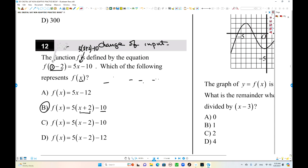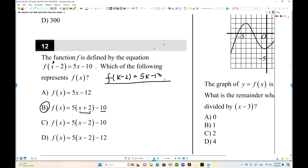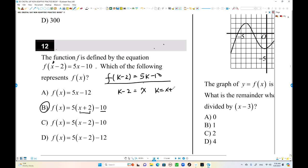To avoid confusion, let's use a different variable. Let k: f of k minus 2 equals 5k minus 10 is the original. Now replace k minus 2 with x, so k equals x plus 2. Substituting: f of x equals f of (x plus 2 minus 2), and 5 times (x plus 2) minus 10 gives the answer. You can solve it this way too.